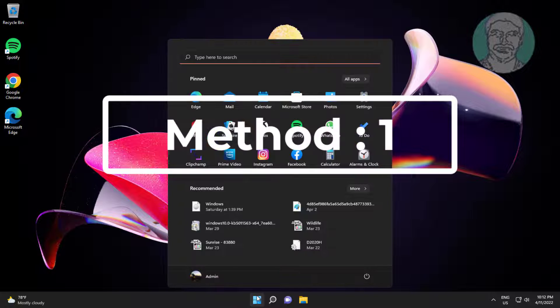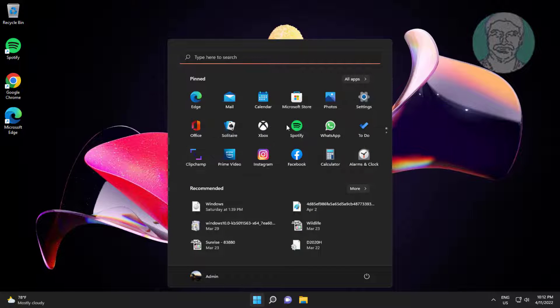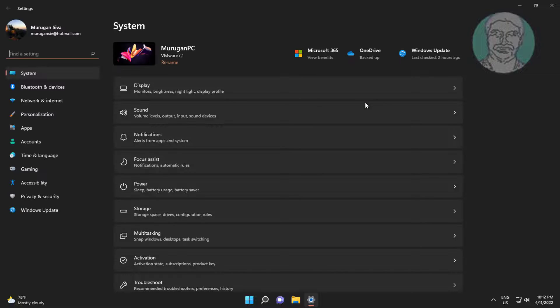First method: click Start, then Settings, click Troubleshoot, and click Other Troubleshooters.